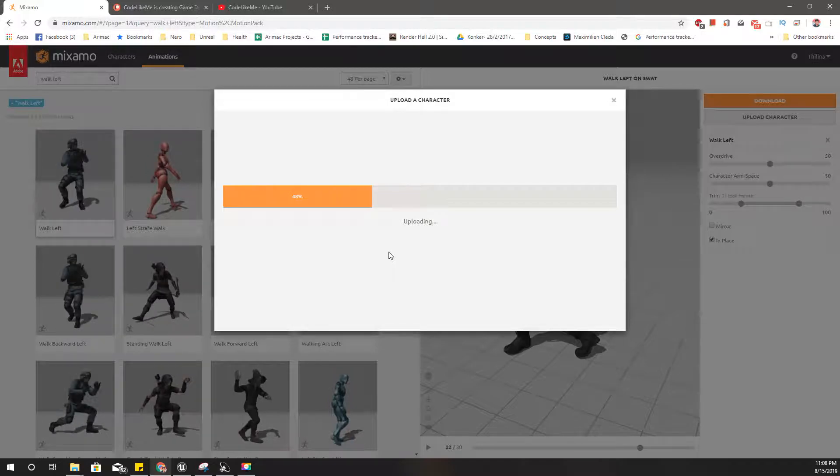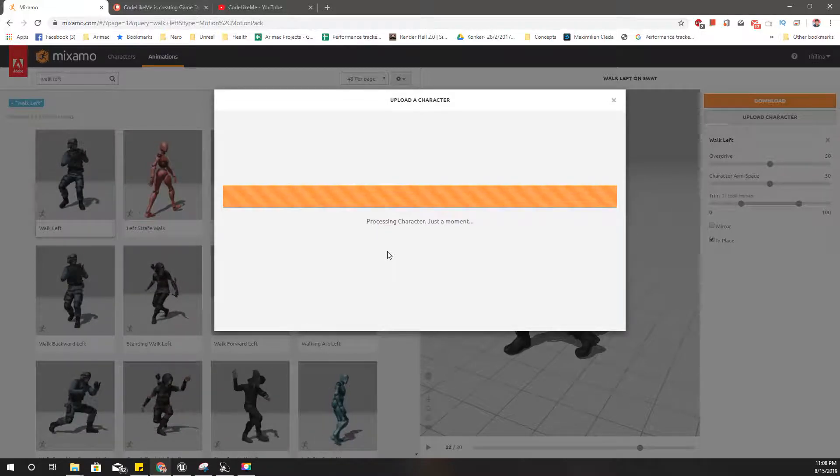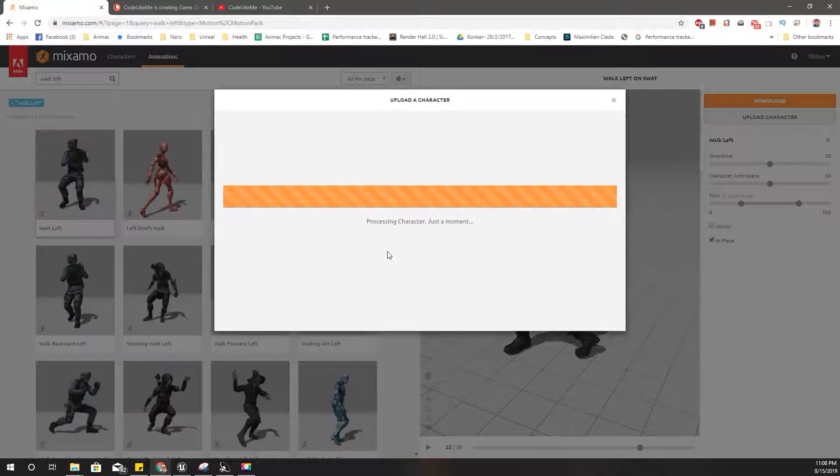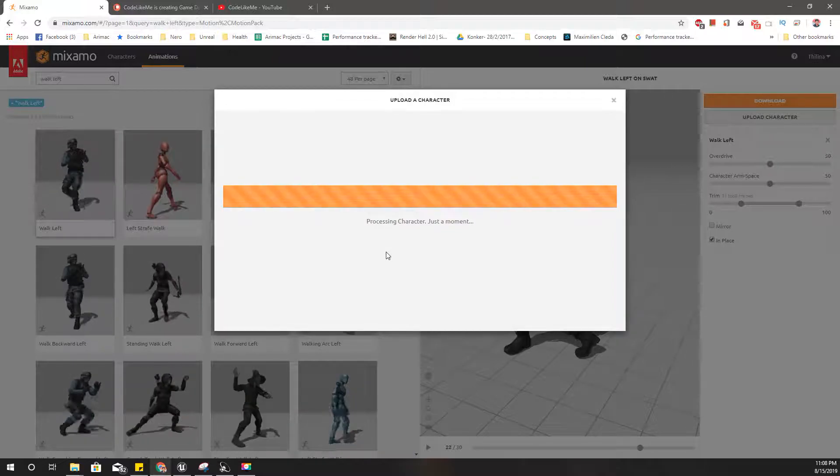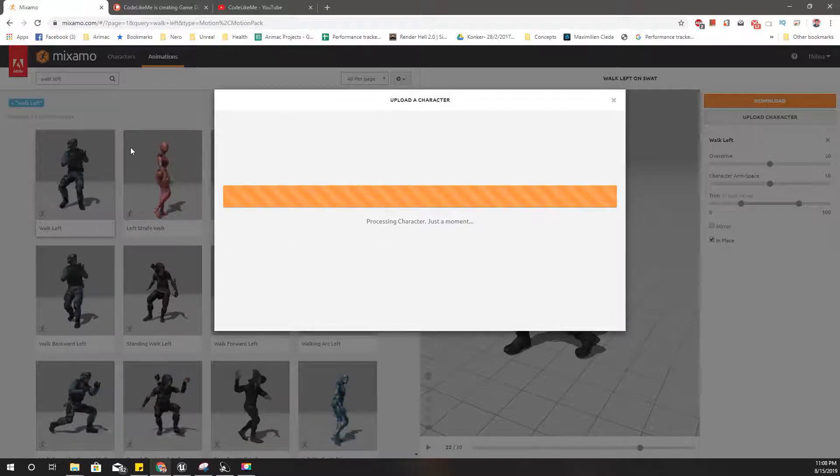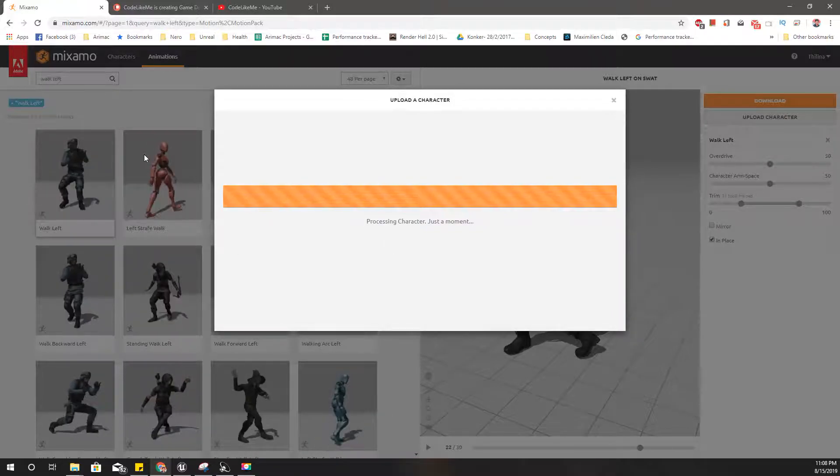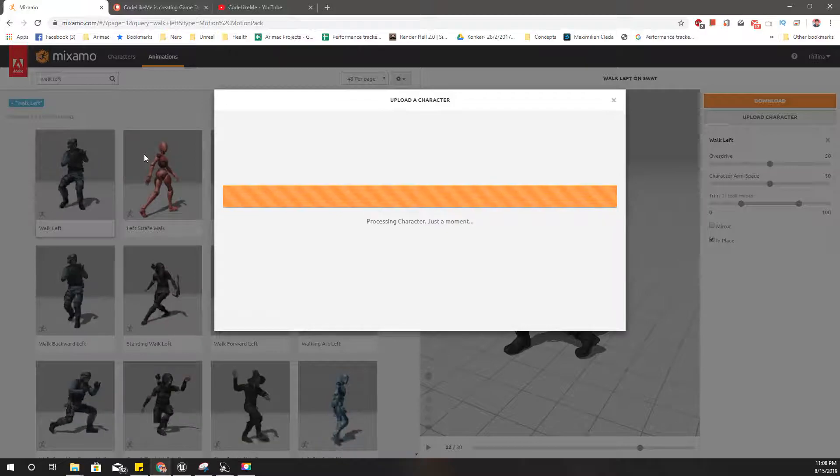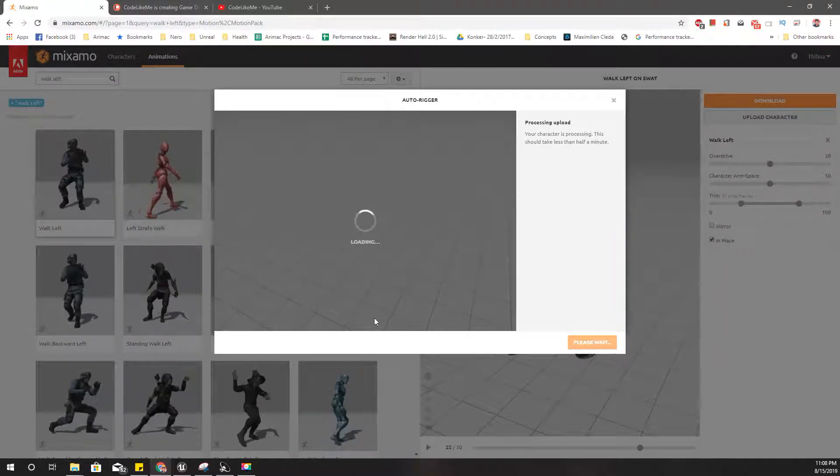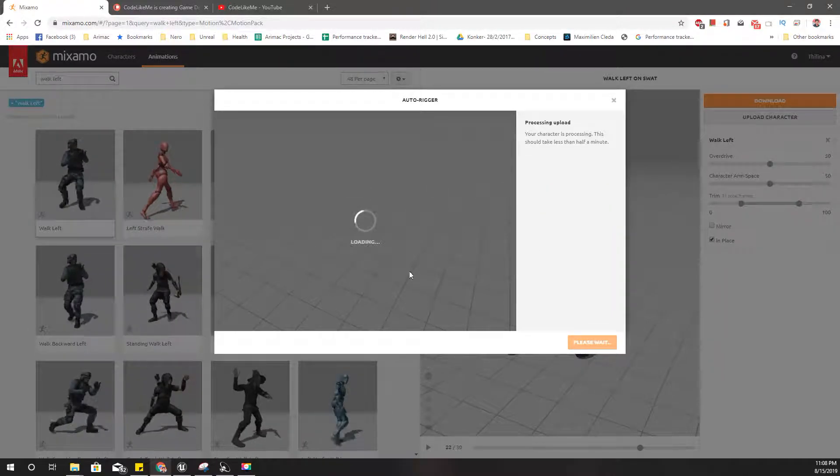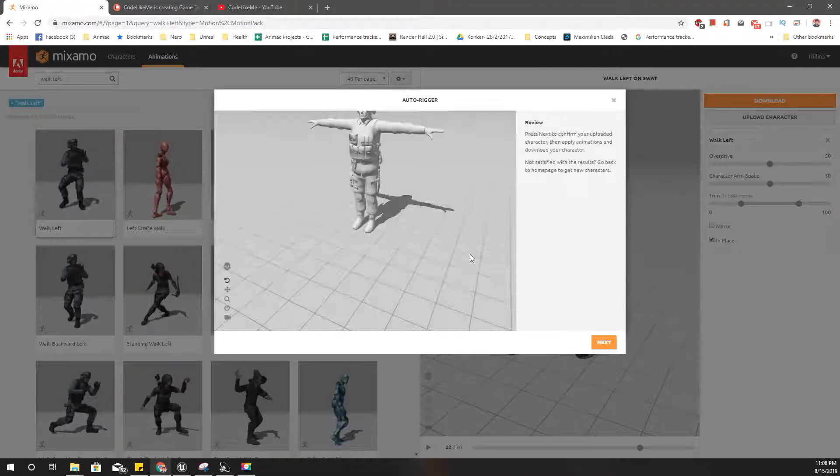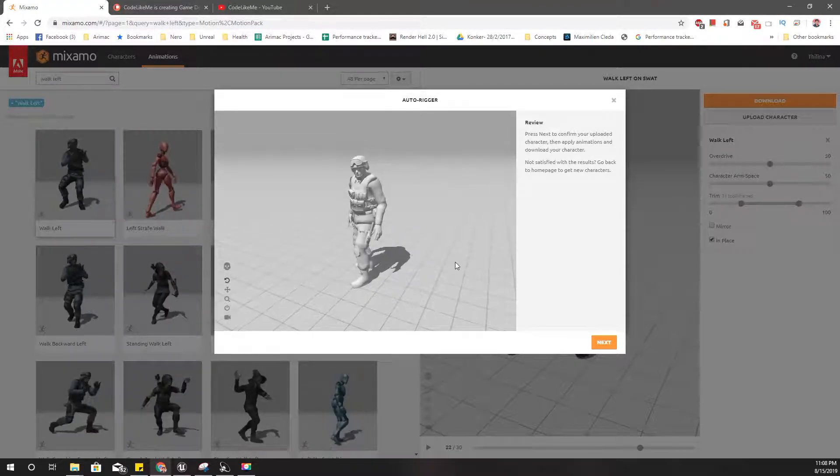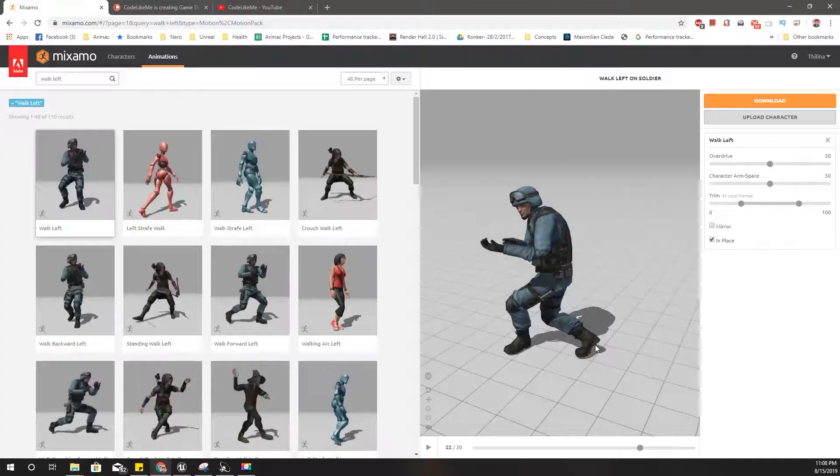Please remember that if we have to download some animation with root motion, in that case you again have to use the default skeleton of Mixamo, download and then convert. Otherwise with this converted rig, root motion will not work if you download them directly like this.